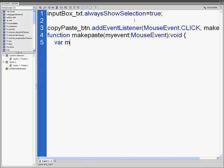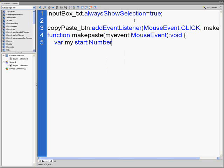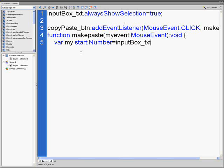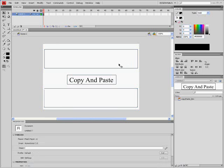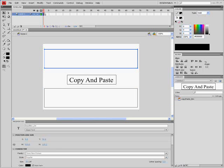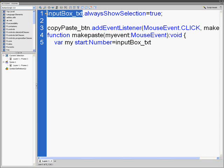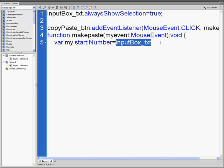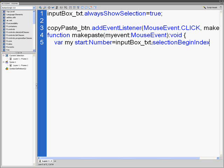Next line, var mystart colon Number equals inputBox_txt. Right here, this is supposed to be the name of your box. If you name this box one and this one box two, you're going to put box one. Dot selectionBeginIndex semicolon.